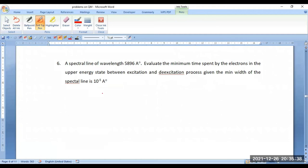This particular problem is directly connected with the energy-time uncertainty, because a photon is emitted only when there is a de-excitation between two energy states. During that process, the time spent by the given particle in the transition process decides the width of the available spectral line.